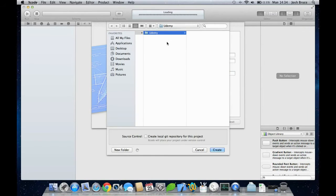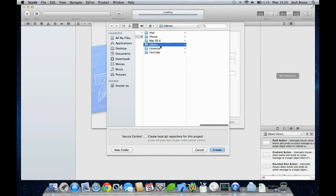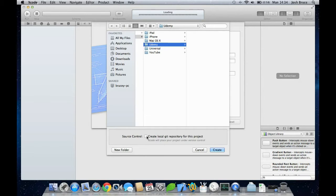Choose a location to save it, click create. Make sure this is unchecked as well; we don't want any source control on it.